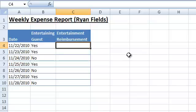Let's have a look at a real-life example. In the XYZ widget company, the salespeople receive $50 a day if they are entertaining a guest. Let's write the IF formula that implements this condition.